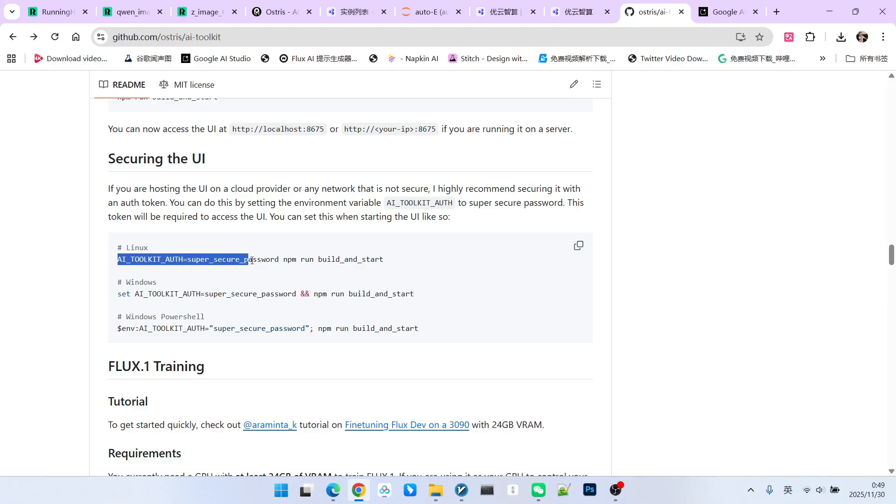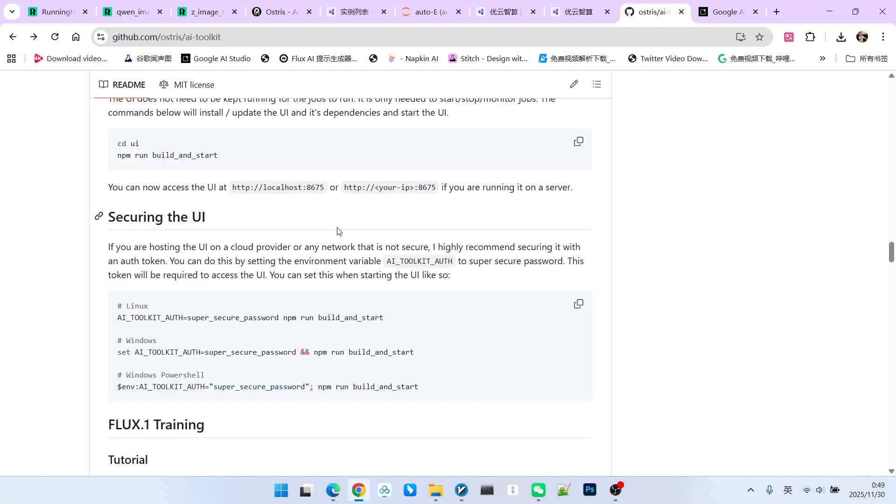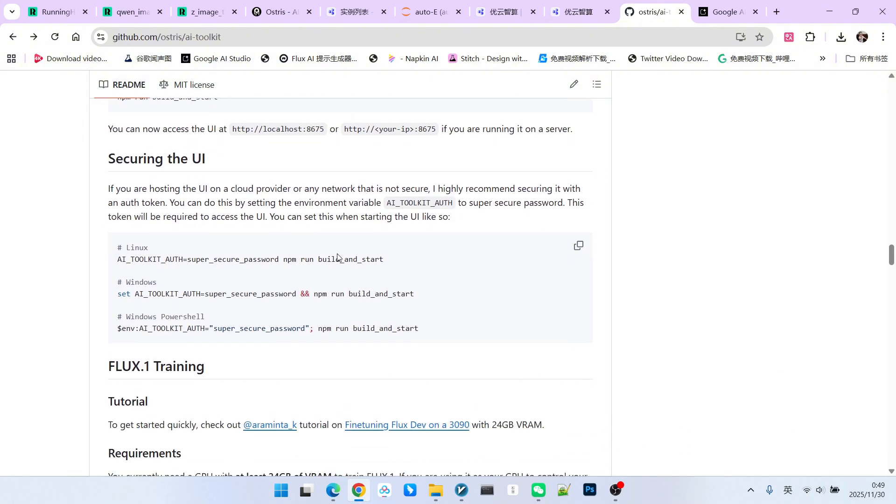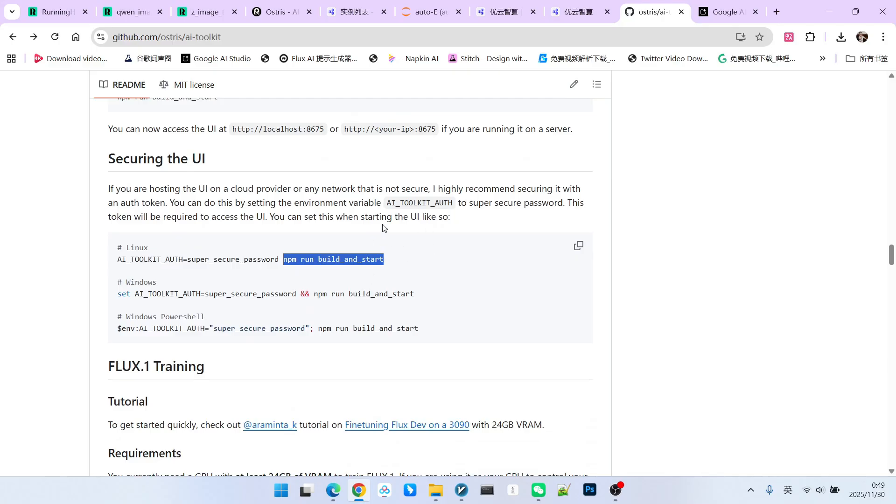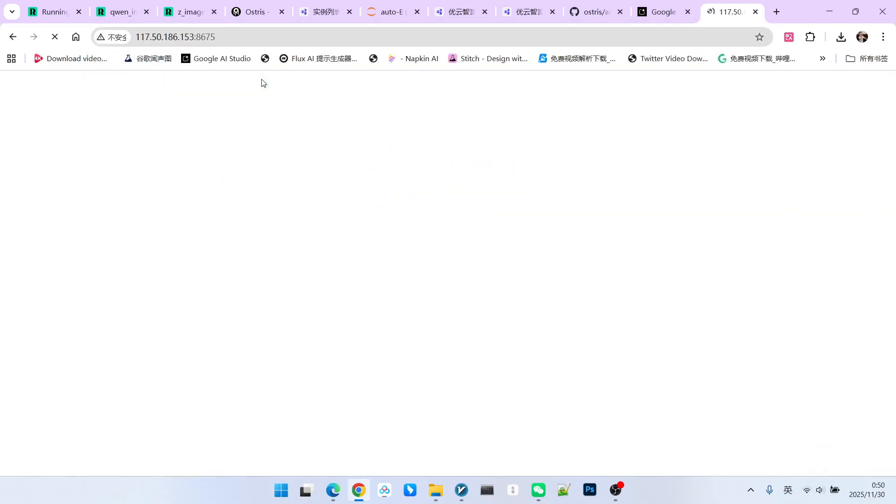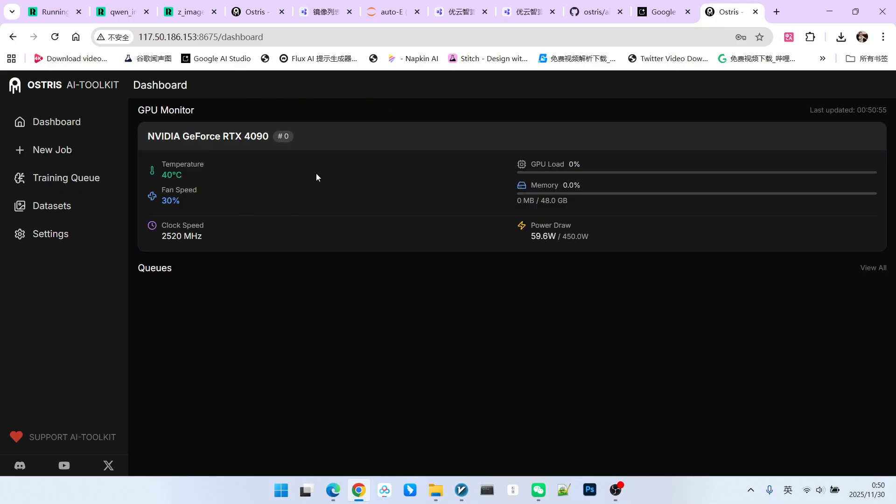So I first set a password. We will use this when logging in because you don't want the external service to allow others to log in. Since our frontend is developed using Node, we will use the npm command to start this frontend project. Our port is 8765. I didn't change this. It is the default. Then you can see this interface.